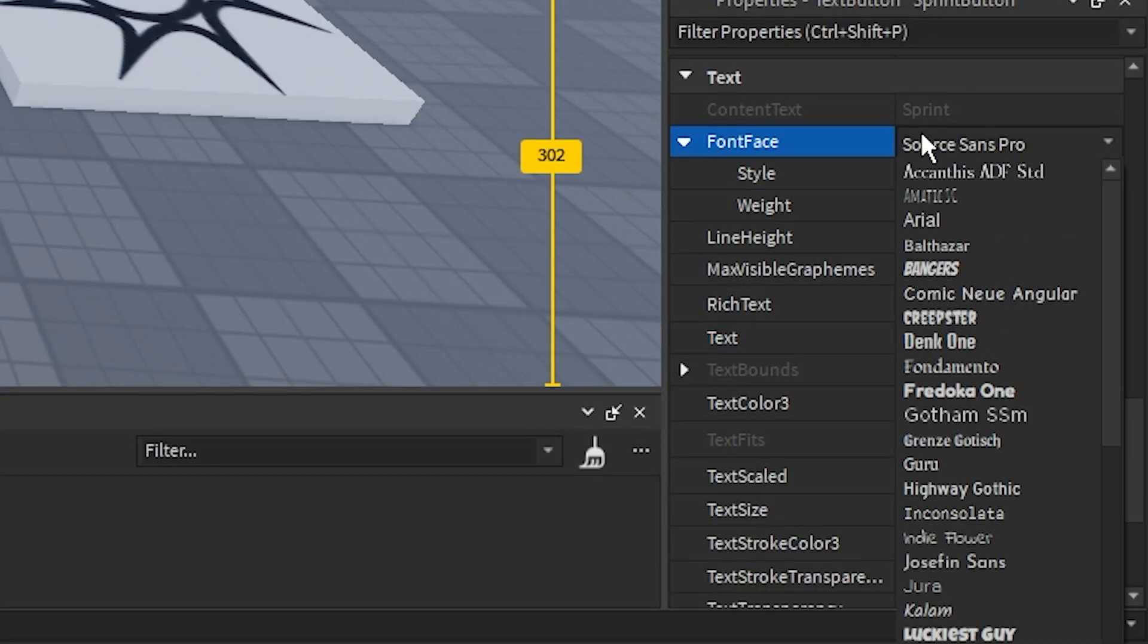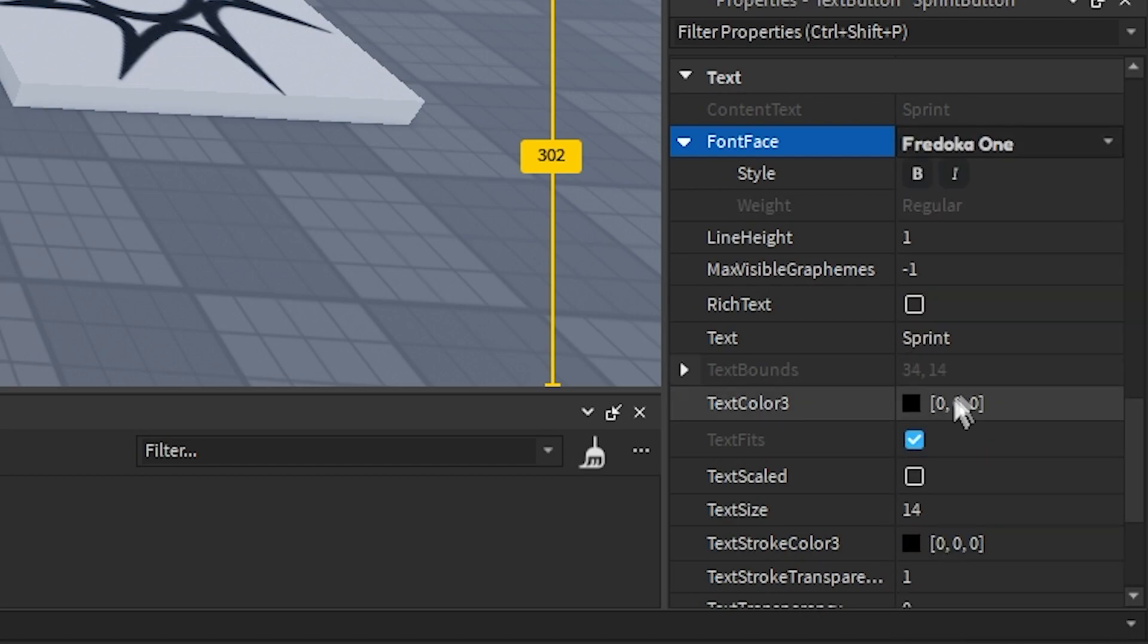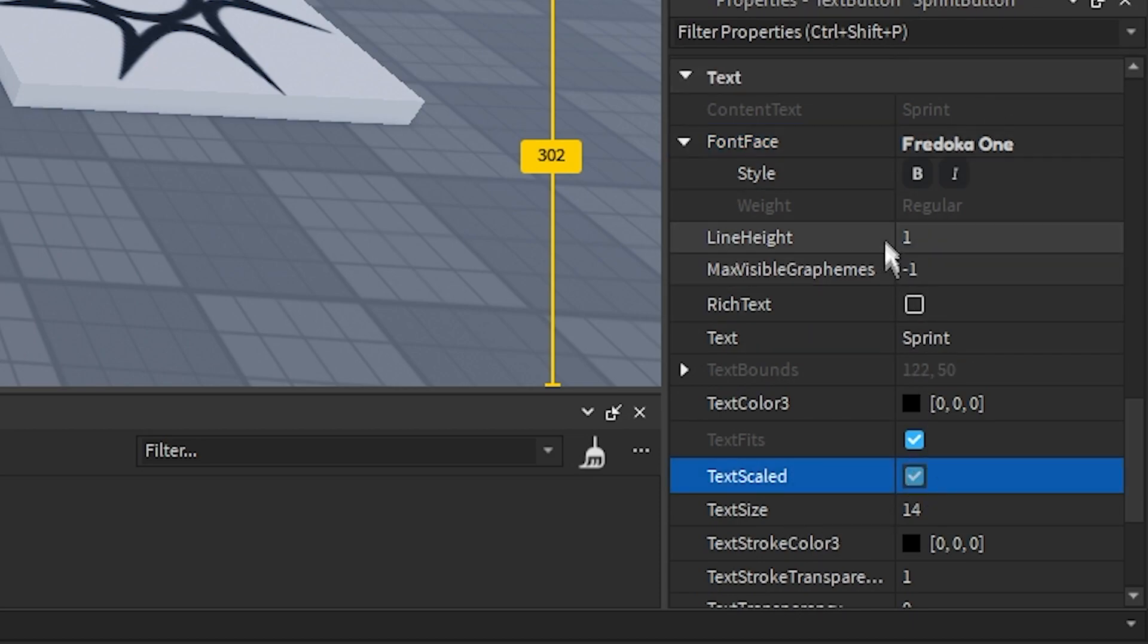I'm going to change the font to Fredoka 1. You guys can change it to whatever you want. And we're going to turn on text scaled.